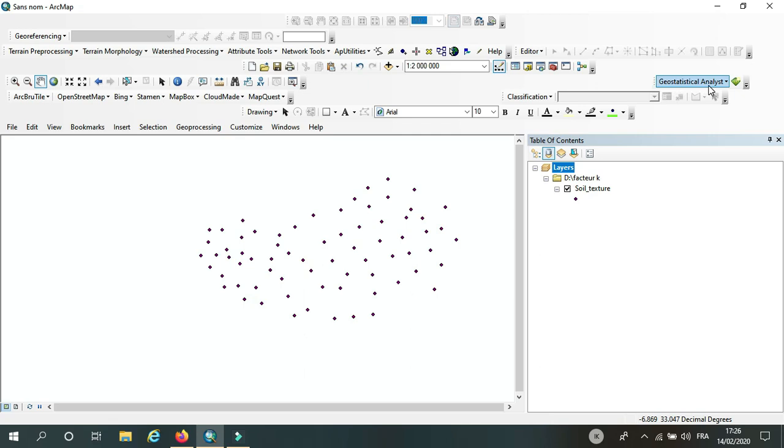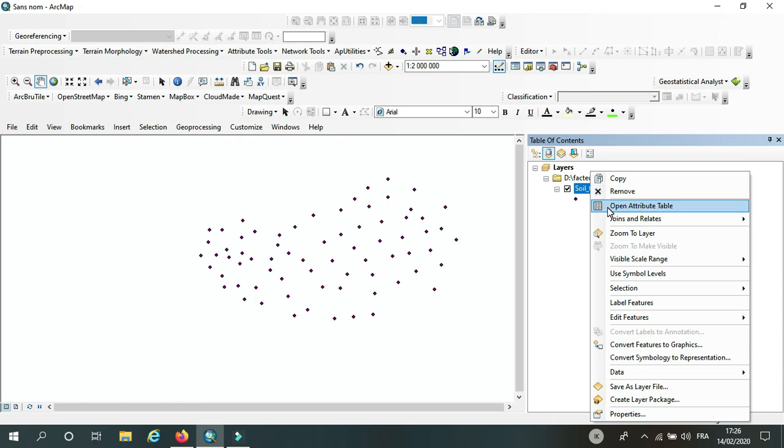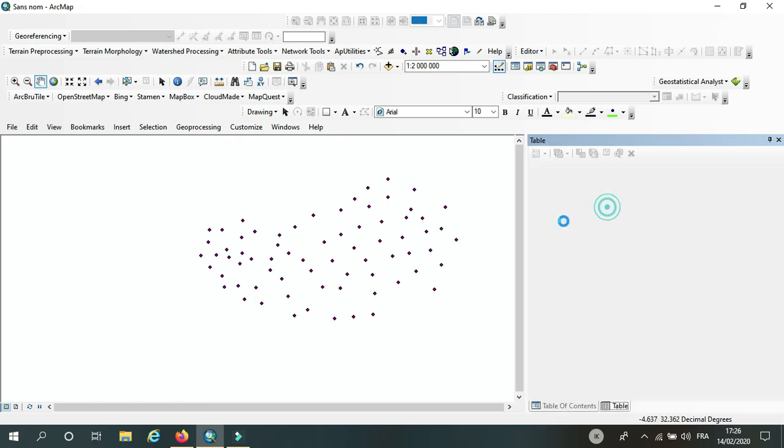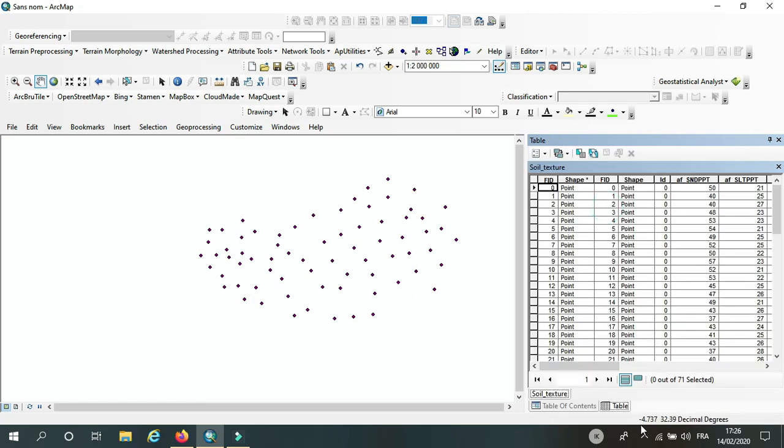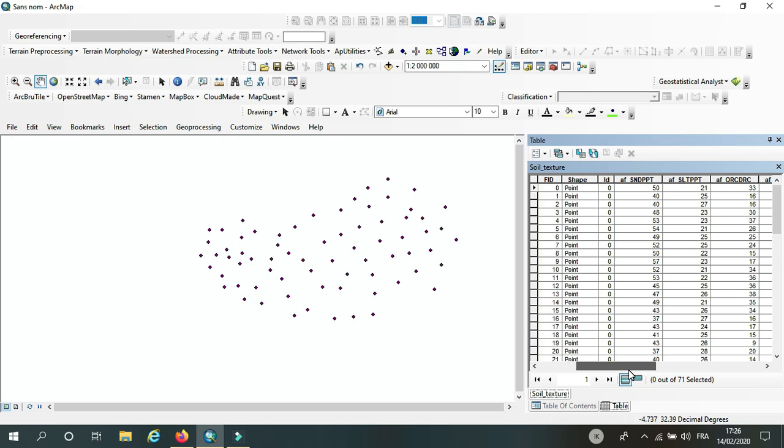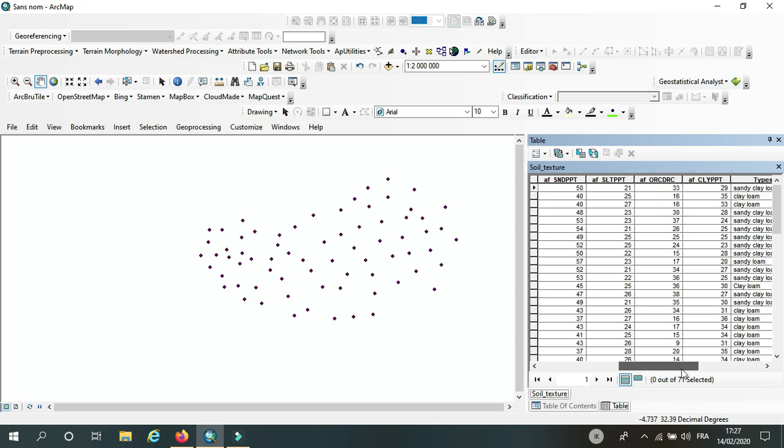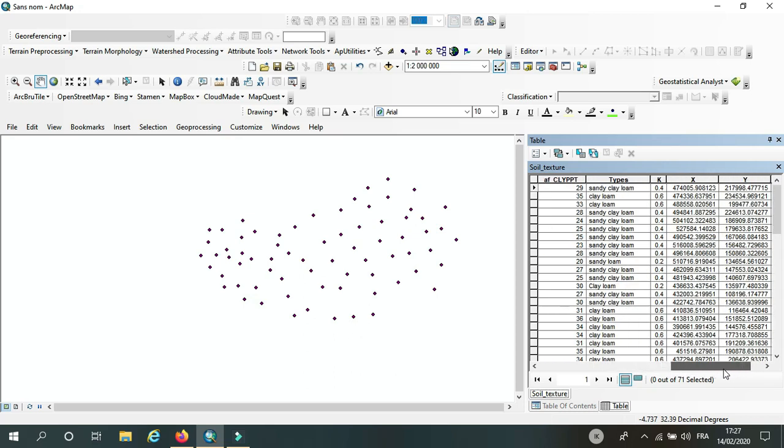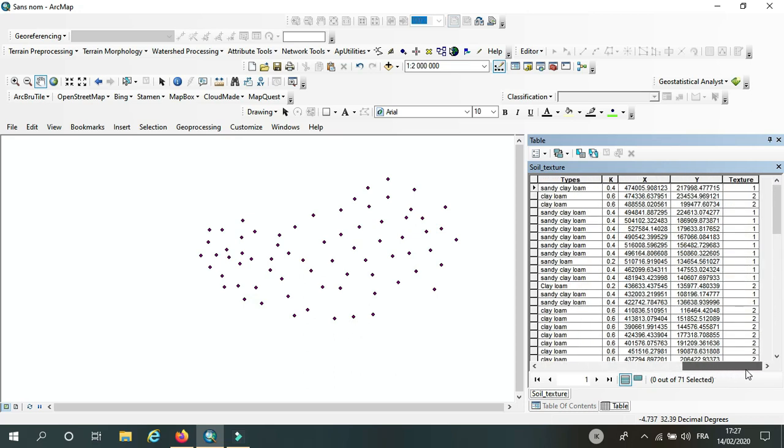Here I have the data I'm going to work on. I'm going to open the table. Here I have many informations on these points, so I'm going to work on K factor.